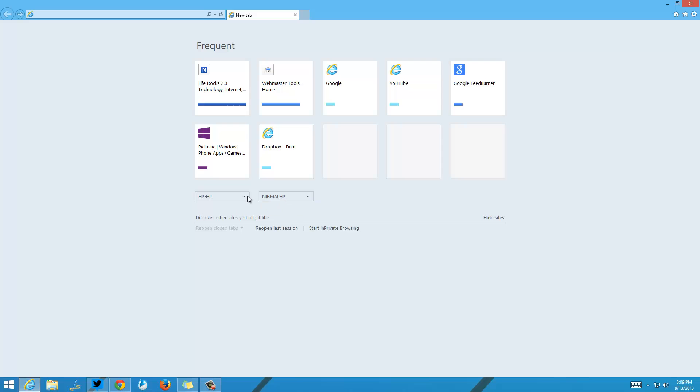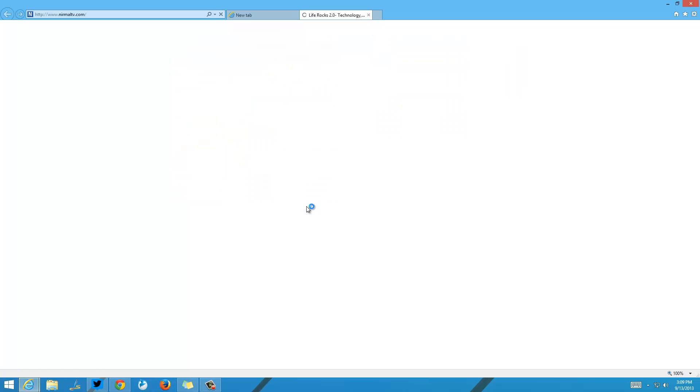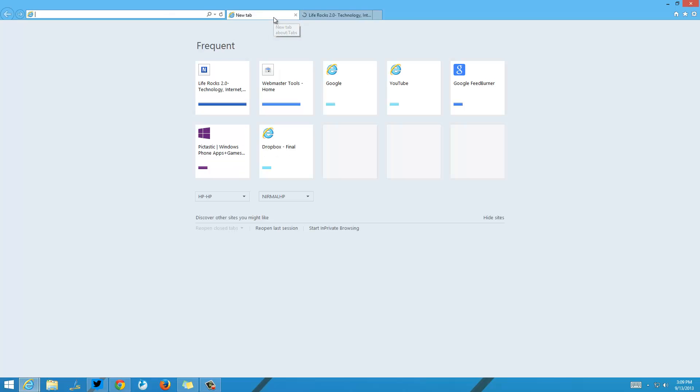If I select this, I can see the tabs which are opened in the other PC. If I want to open the tabs from that PC, just click here and this will open the tabs which I have opened in the second PC. This is a pretty handy feature where you can simply sync.